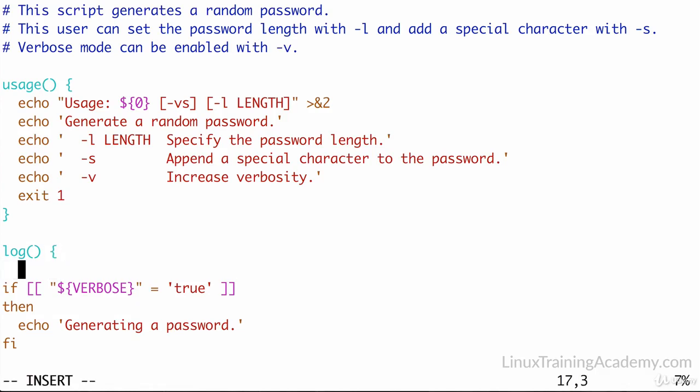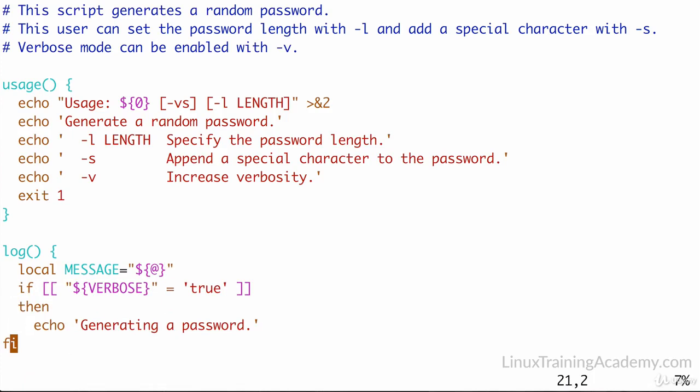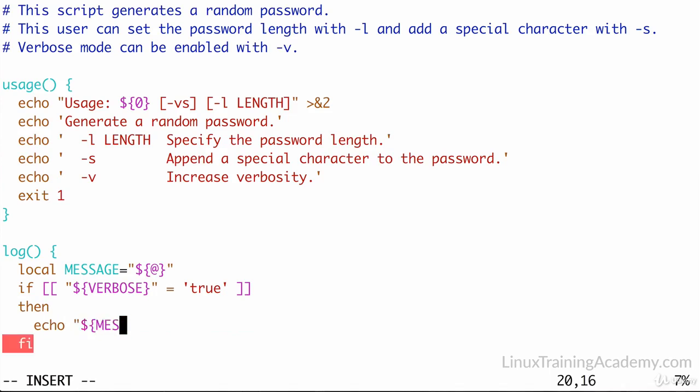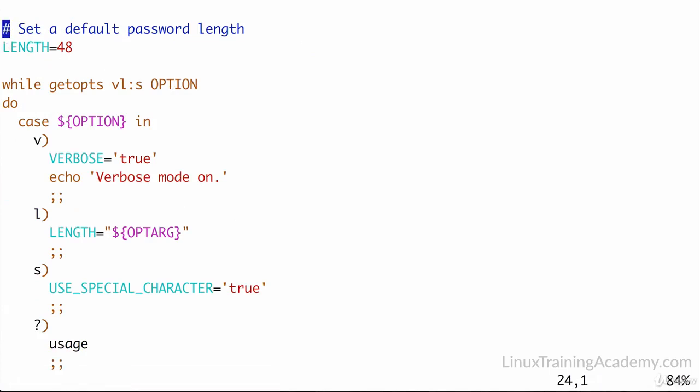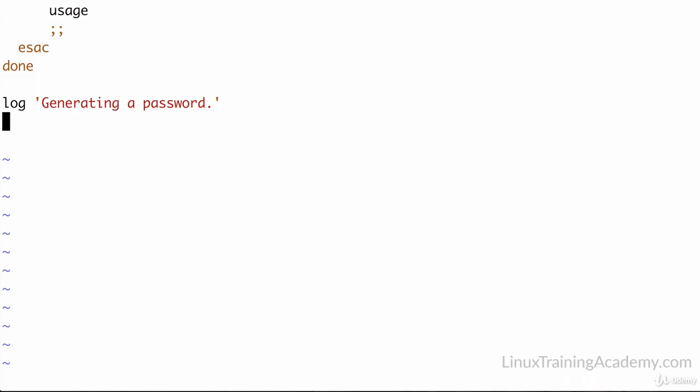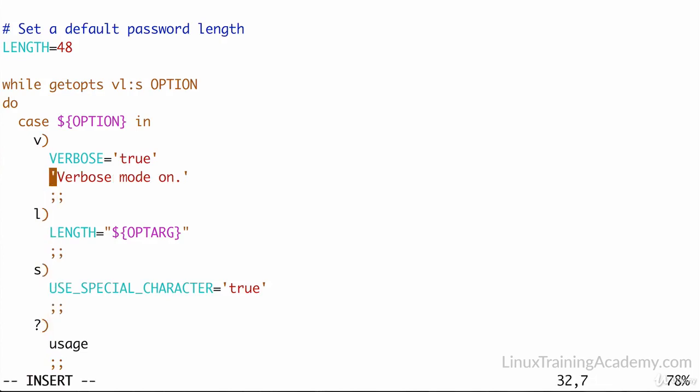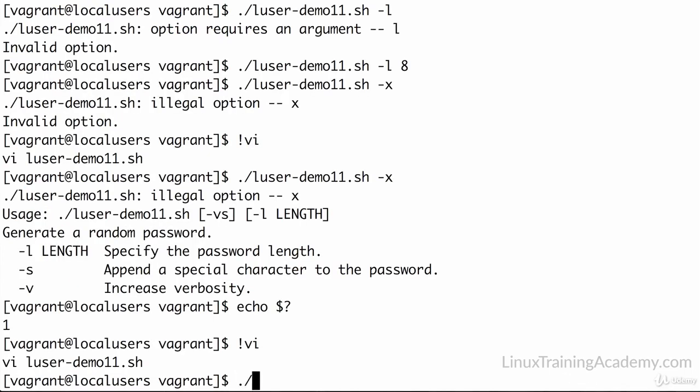So what we're going to do is have a local variable called message, and we're going to assign that anything that has been passed into this function. Now we'll just do our check here. If verbose is true, then we'll echo whatever that message is to the screen. Okay, and that wraps up our little function. So now that we have our function, we need to call it instead. So we'll go down to the bottom of our script here. And instead of doing an echo, we'll do log, generating a password. Also, we can replace the echo command with a log function for the initial verbose message above. So we have echo here, so we can do the same thing. We'll just do log here to be consistent.